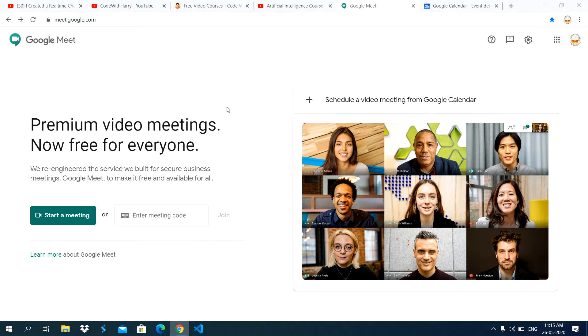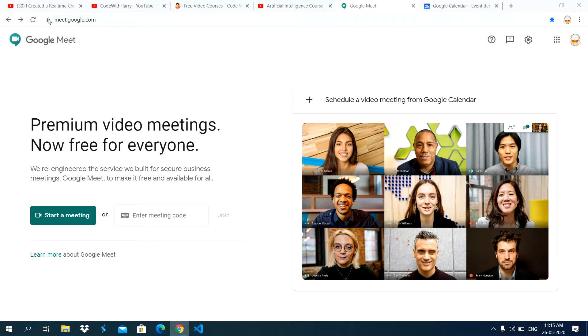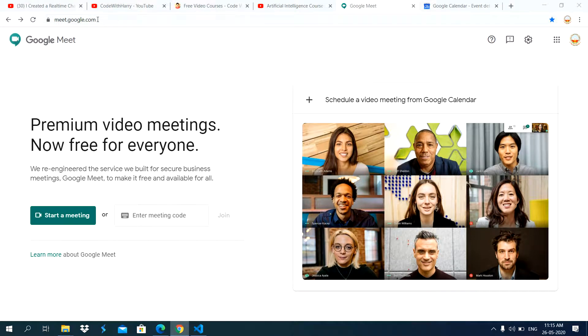In this video, I am going to explain how to use Google Meet. For this, you type meet.google.com in web browser.